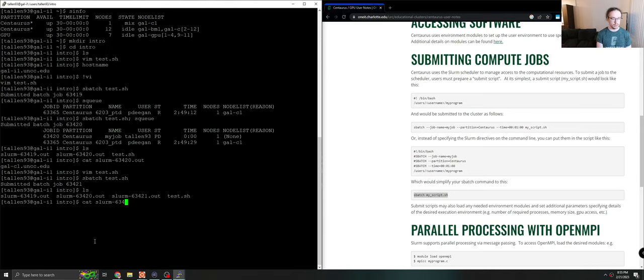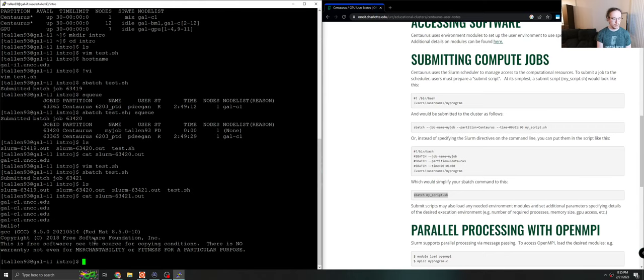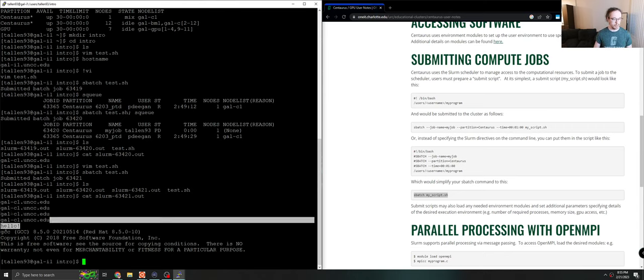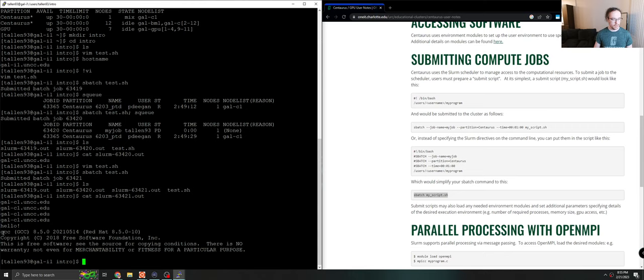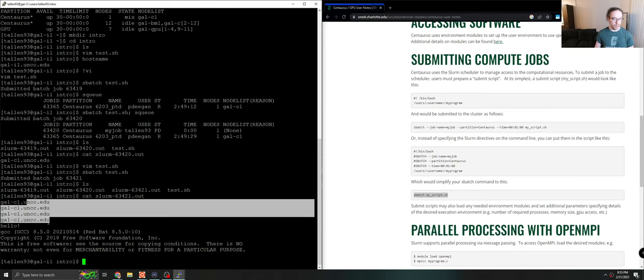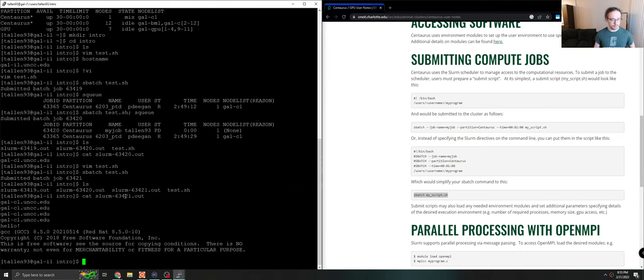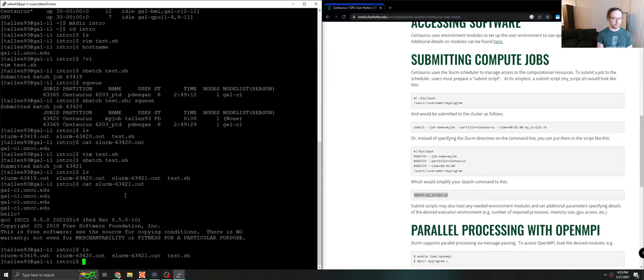So we'll get a job 63421. Of course, it's already done. None of that took any time at all. And then you'll see that we print the hostname four times. And then we print hello. And then we see we're using gcc 8.5.0. So it will just execute the commands one by one.